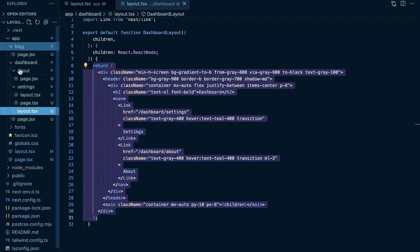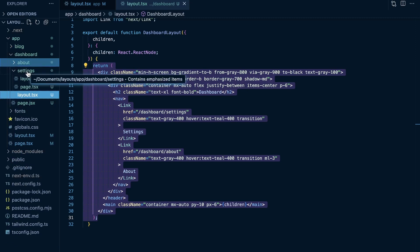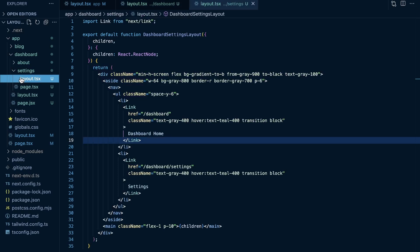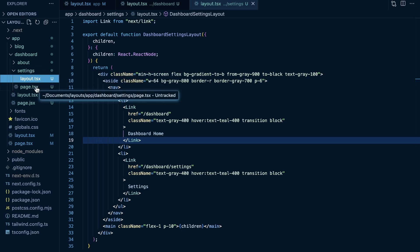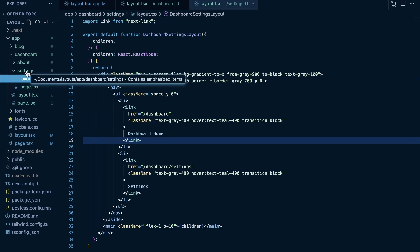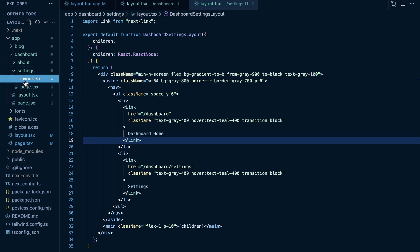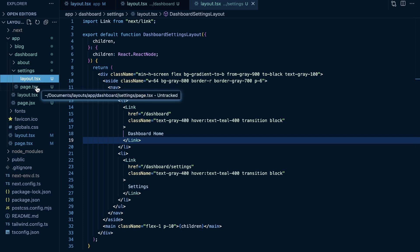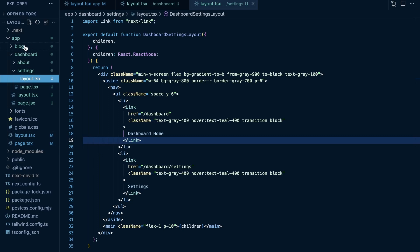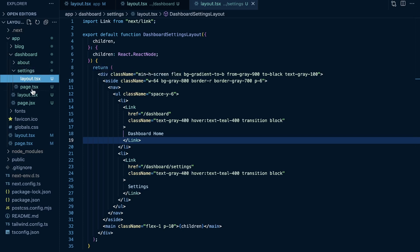Taking this further — within the dashboard, there's a settings route segment with another layout. This layout is specific to /dashboard/settings, so it's UI that applies to the settings page within the dashboard route. If you had /dashboard/settings/profile, this layout would apply to that profile page too. Keep in mind that the settings page at /dashboard/settings will contain UI from the root layout, which applies to everything — the blog route segment, the dashboard route segment, the about page, and the settings page.